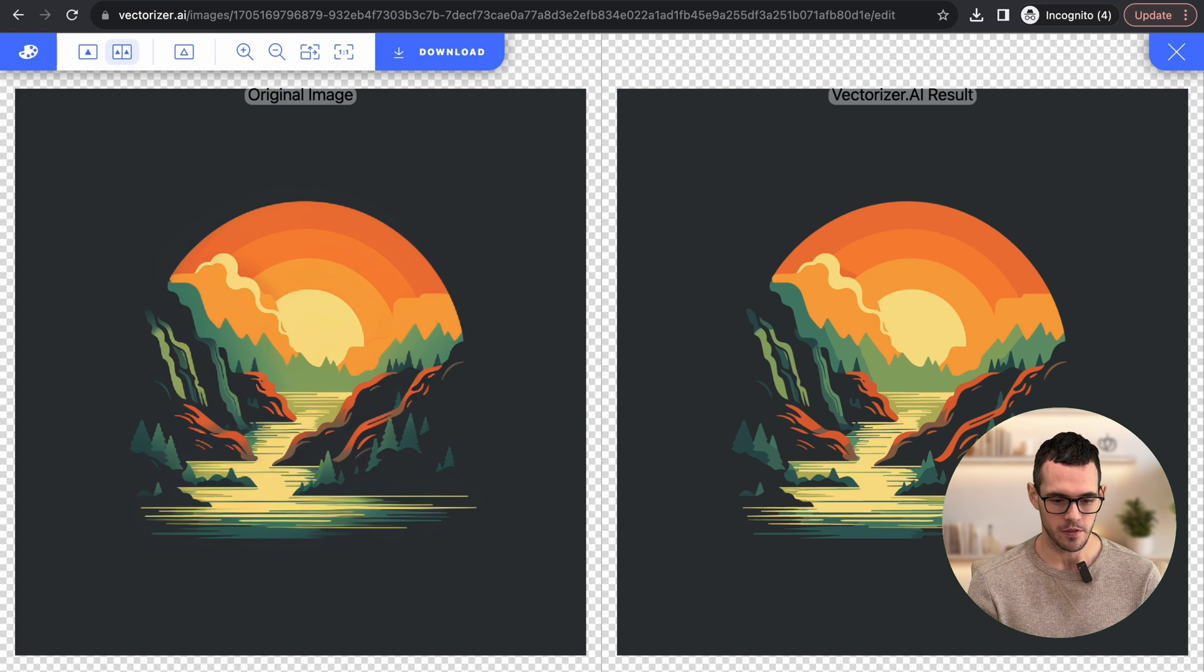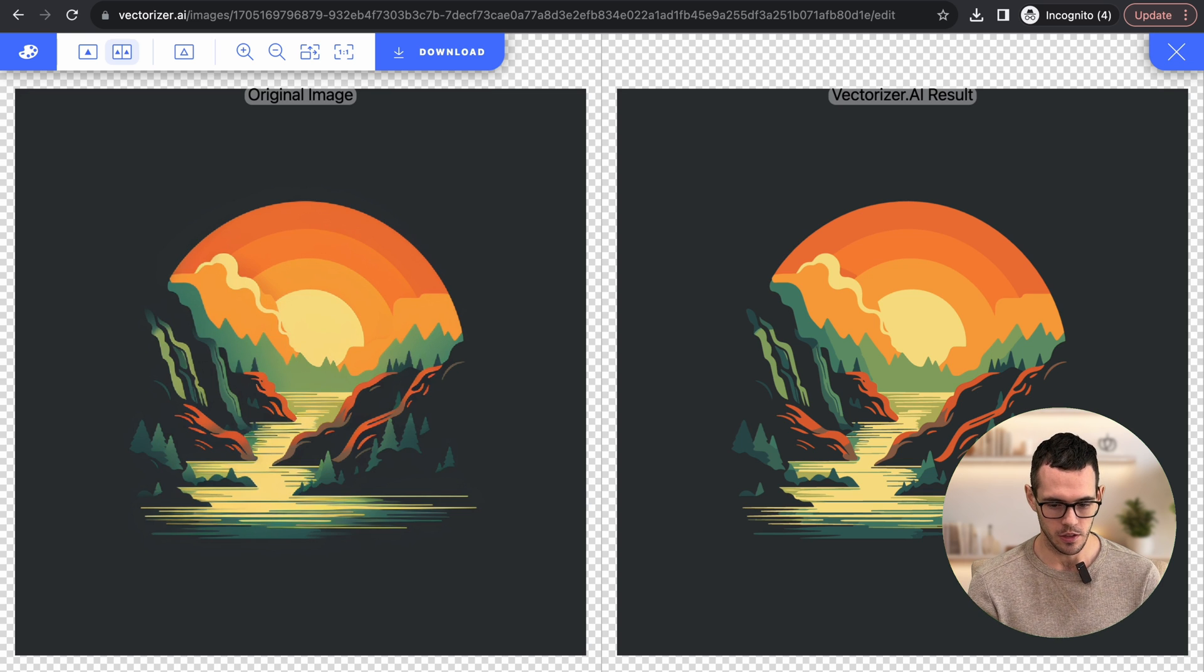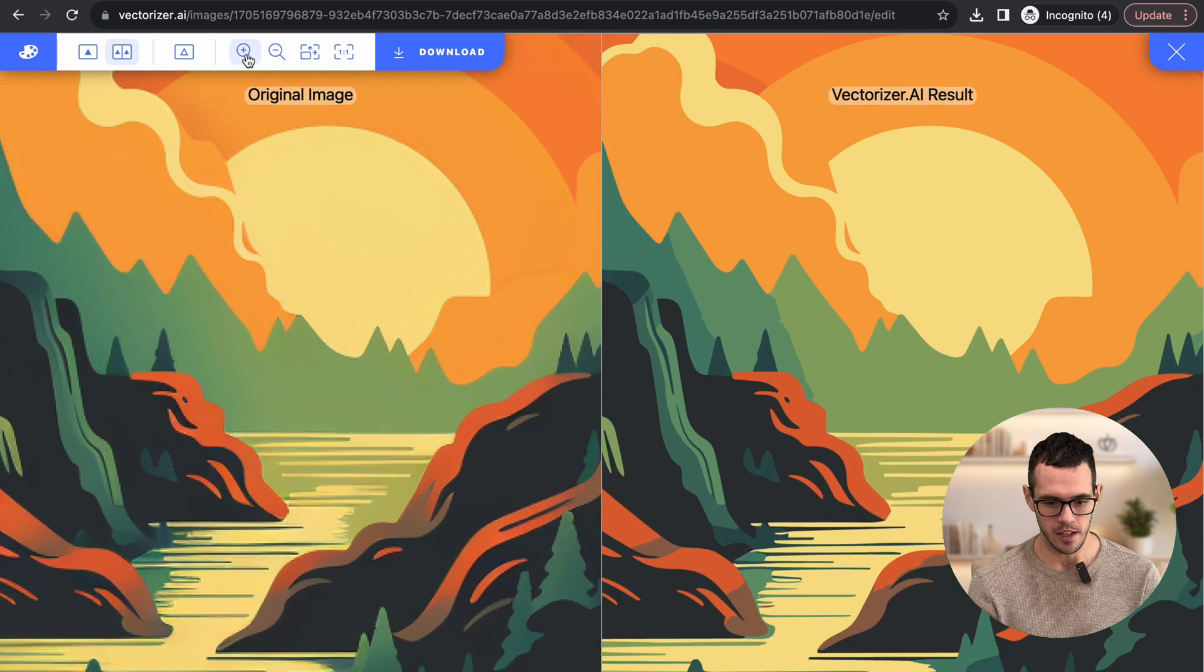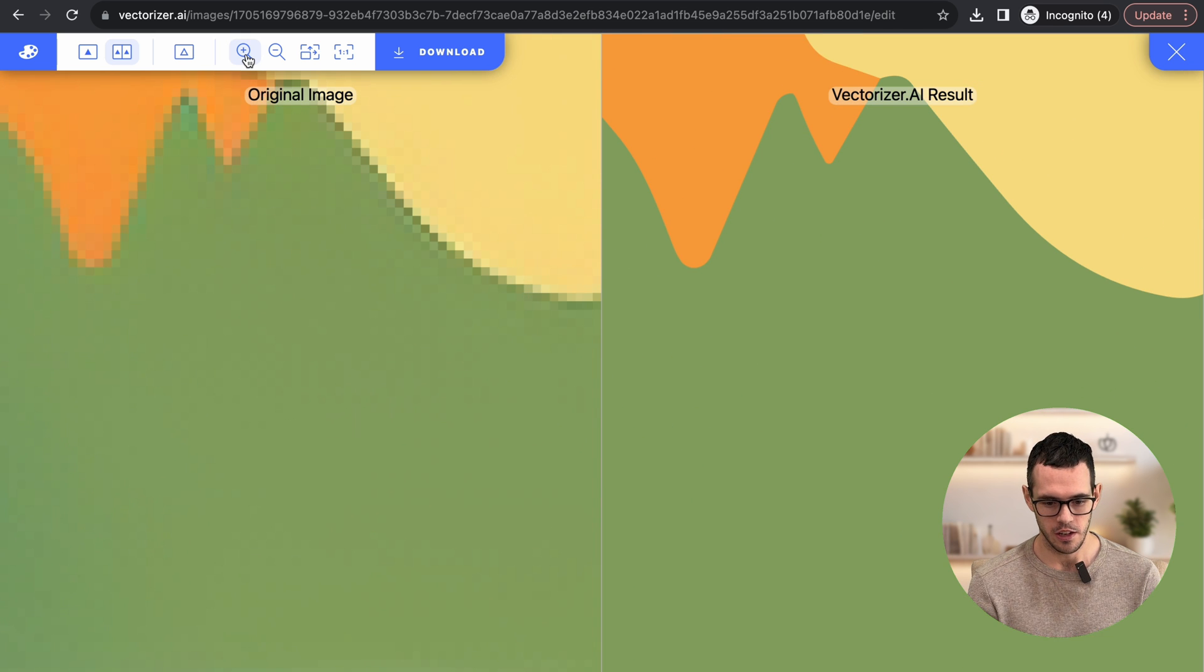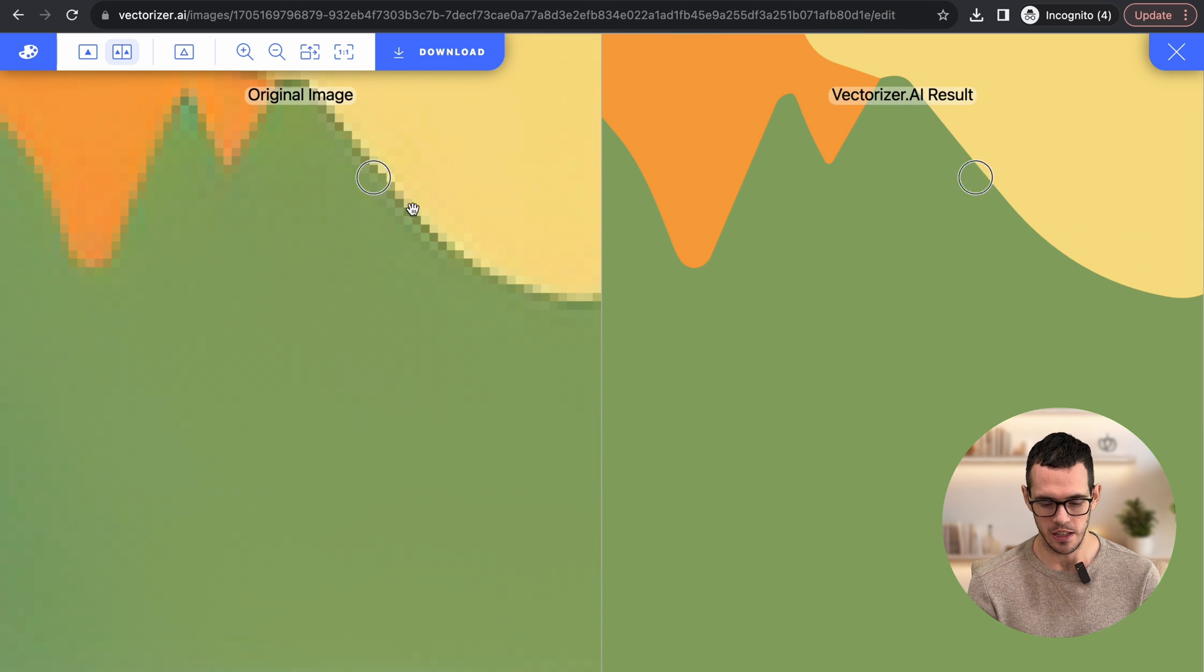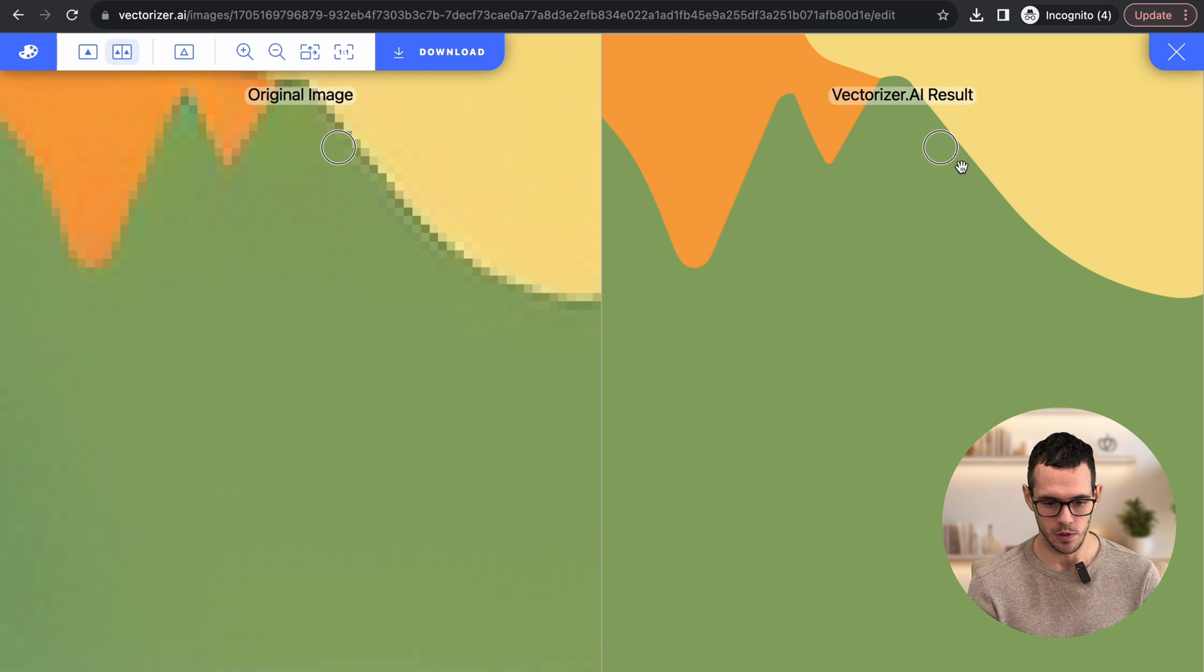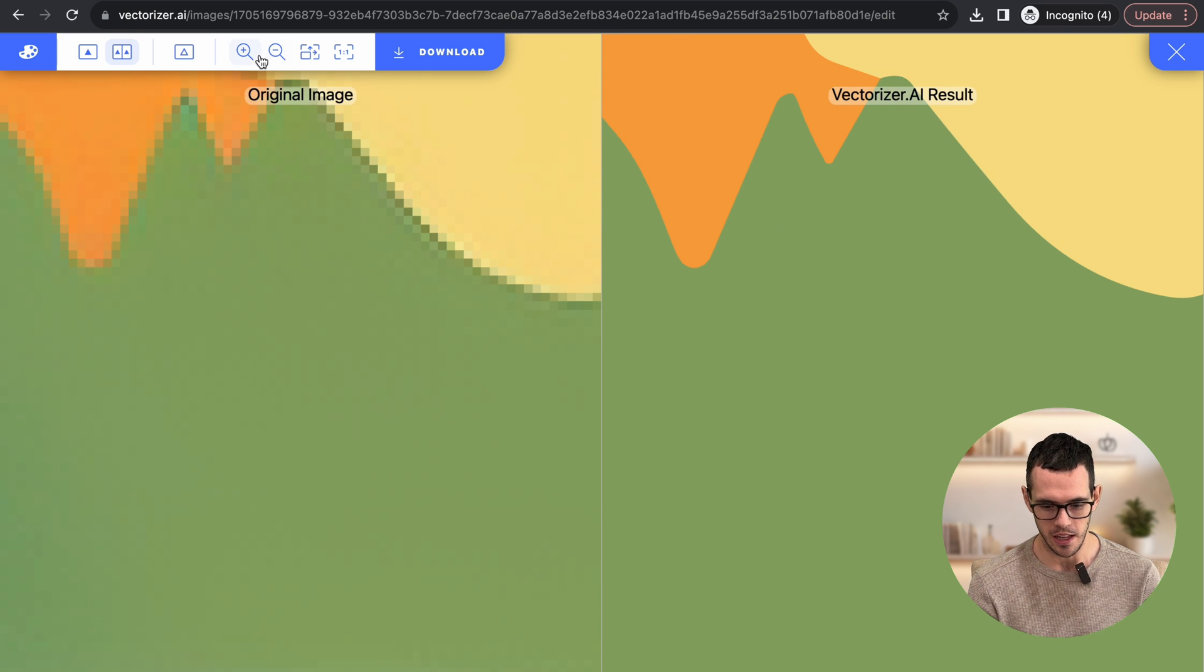And here we have our final product. So this is pretty cool. And we can actually zoom in and I'll show you guys. So here you can see some of those pixels. And then on the vector version, it's got nice, smooth lines. And that's exactly what we want.